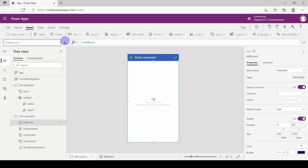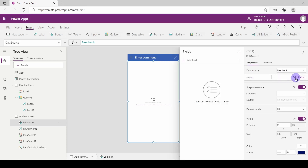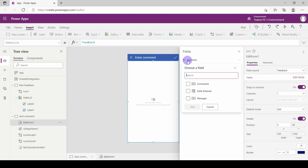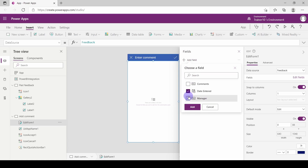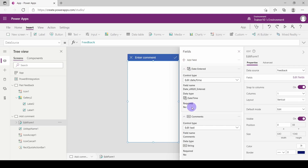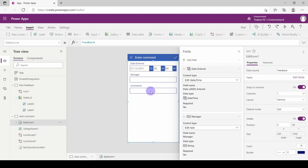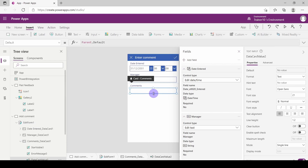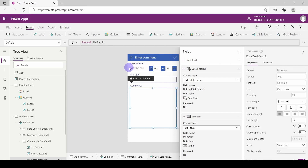Now I need somewhere for someone to type in data. I'm going to go to the right-hand side, to my data source, and below that you'll see Fields. I'm going to click on Edit Fields — all the fields in that table become available. I'll click Add Field and tick them in the order I want: date entered at the top, then the manager, and at the very bottom my comments. Choose Add. Now I've got all my fields available. Let's make the comments field a little bit bigger. I also want to freeze the date entered — I don't want someone to type in whatever date.